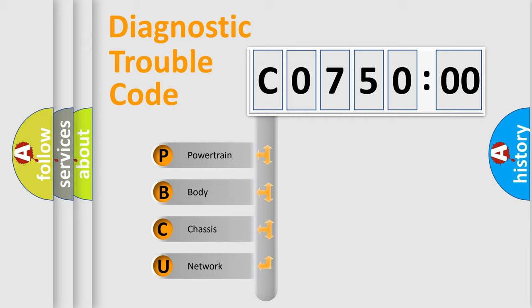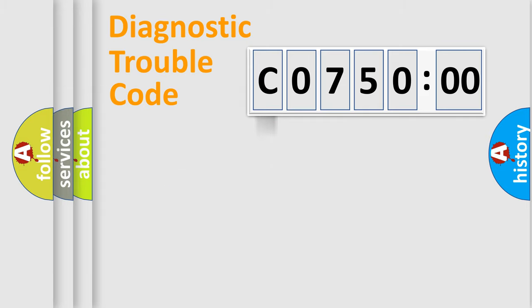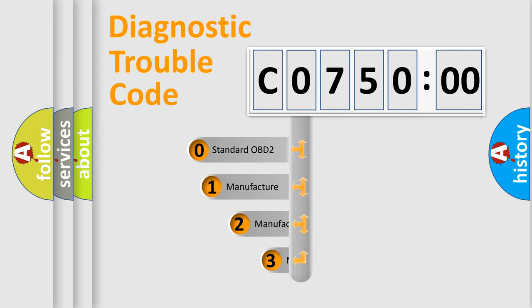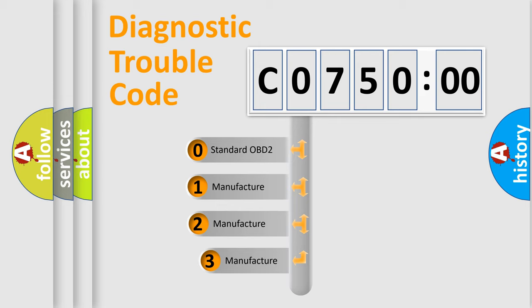We divide the electric system of automobile into four basic units: powertrain, body, chassis, and network. This distribution is defined in the first character code.